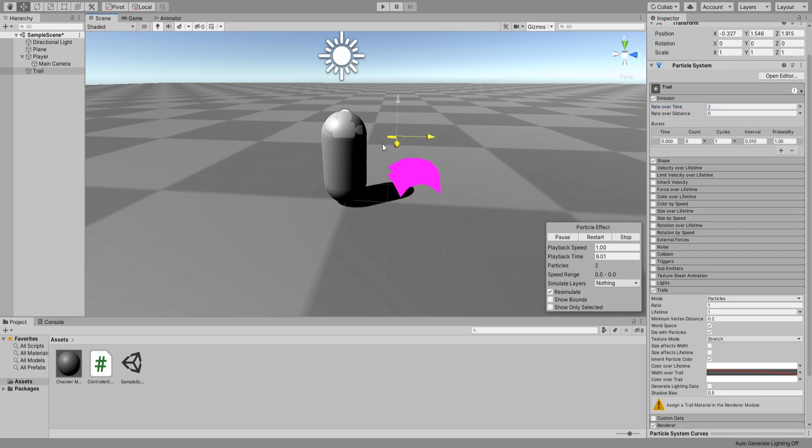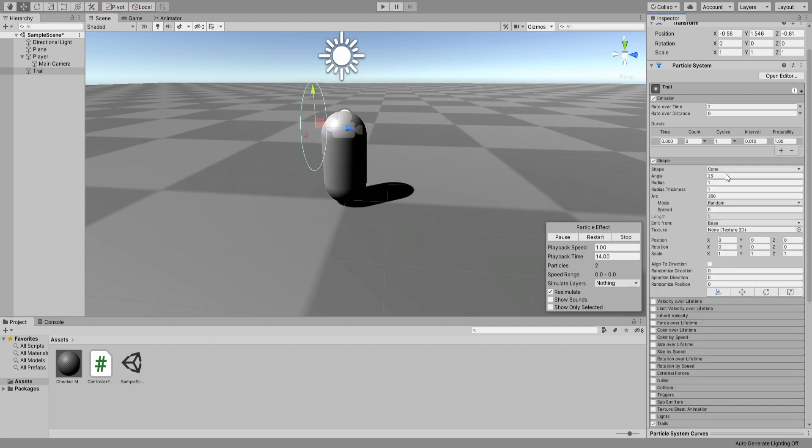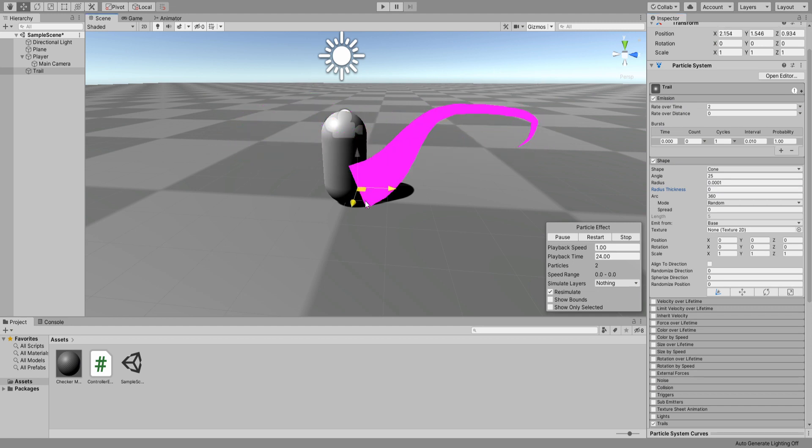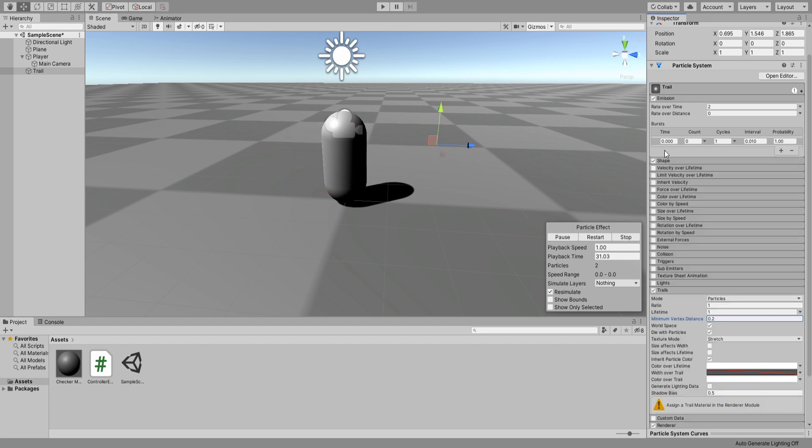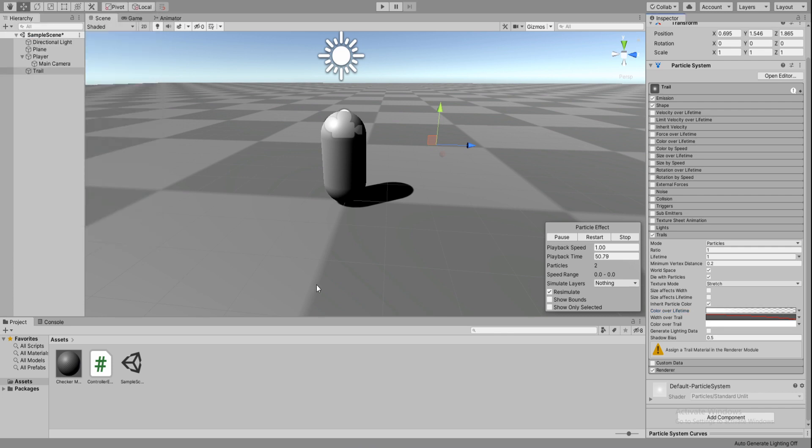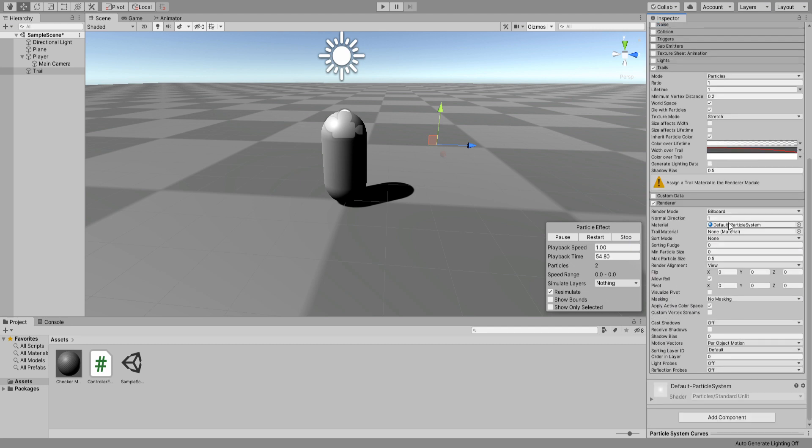Now if you move it, you can see they are actually spawning in different locations and not on the center. Go to shape settings and lower its radius to the minimum possible so that they always spawn at the center. Move it around and you can see it's looking very much okay. Now go down to trail settings and for the color over lifetime change into a gradient. For the last alpha keyframe, lower to zero so that it fades out.